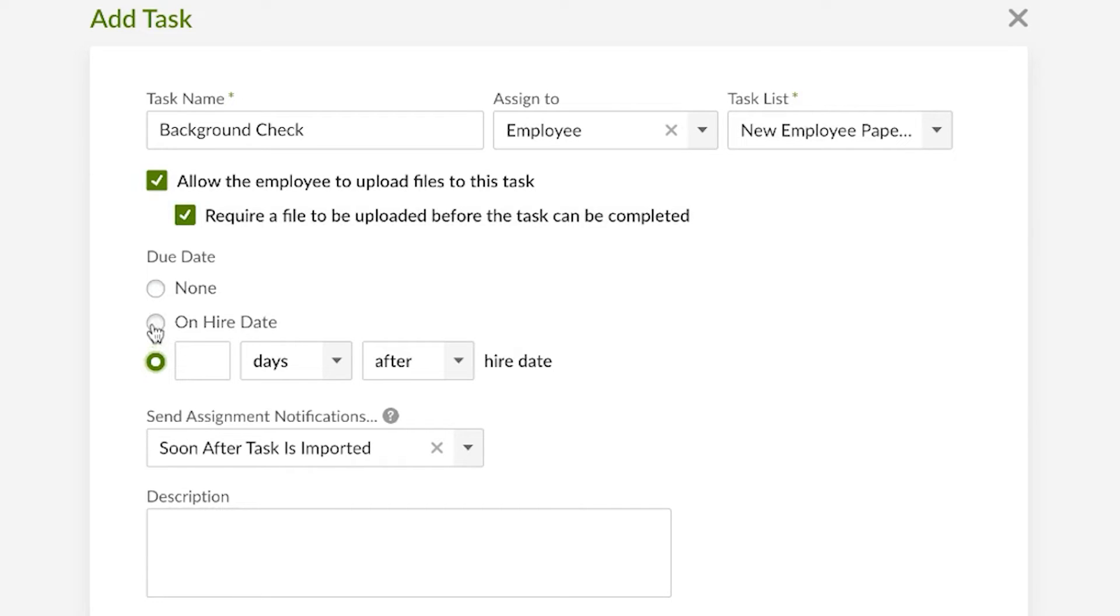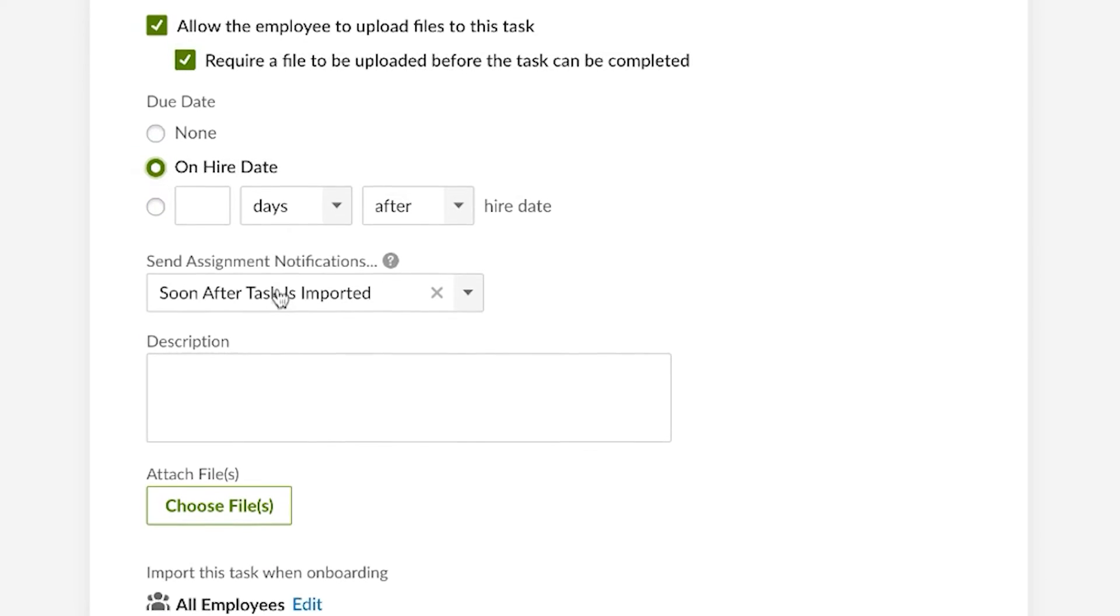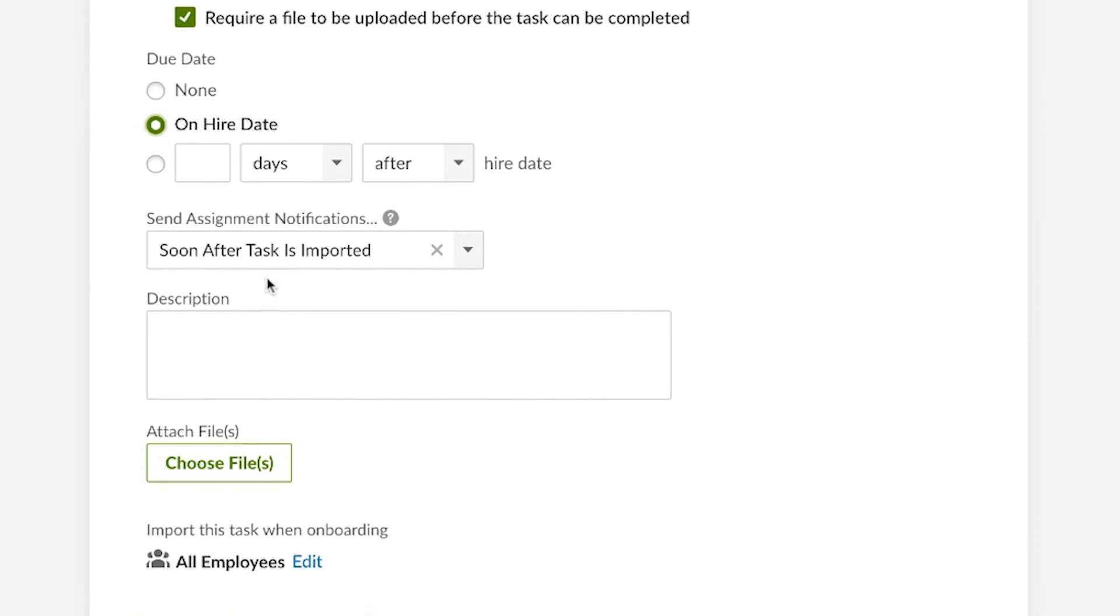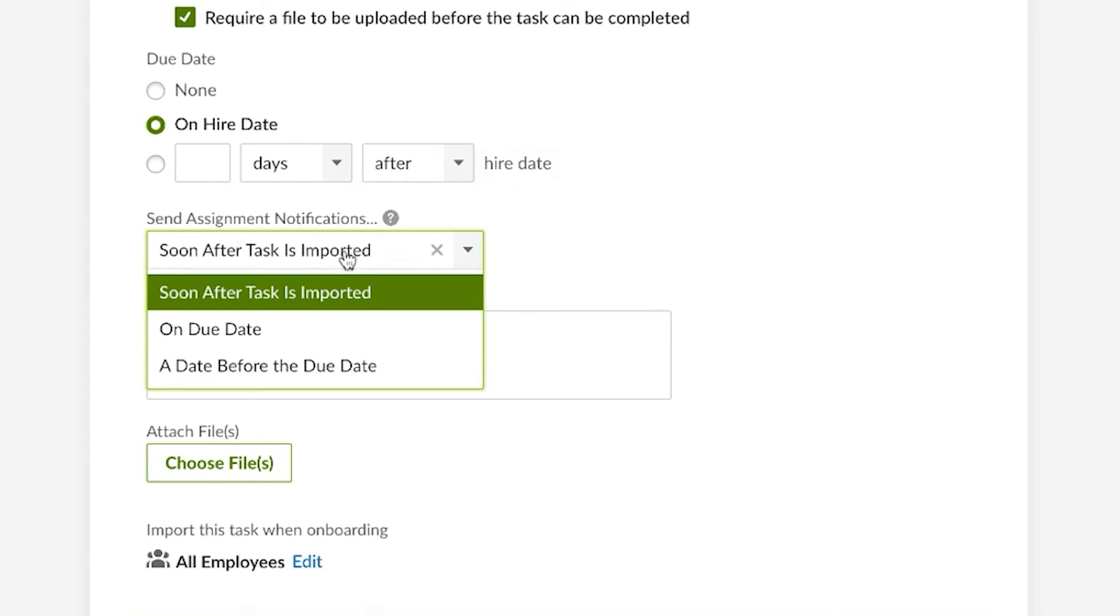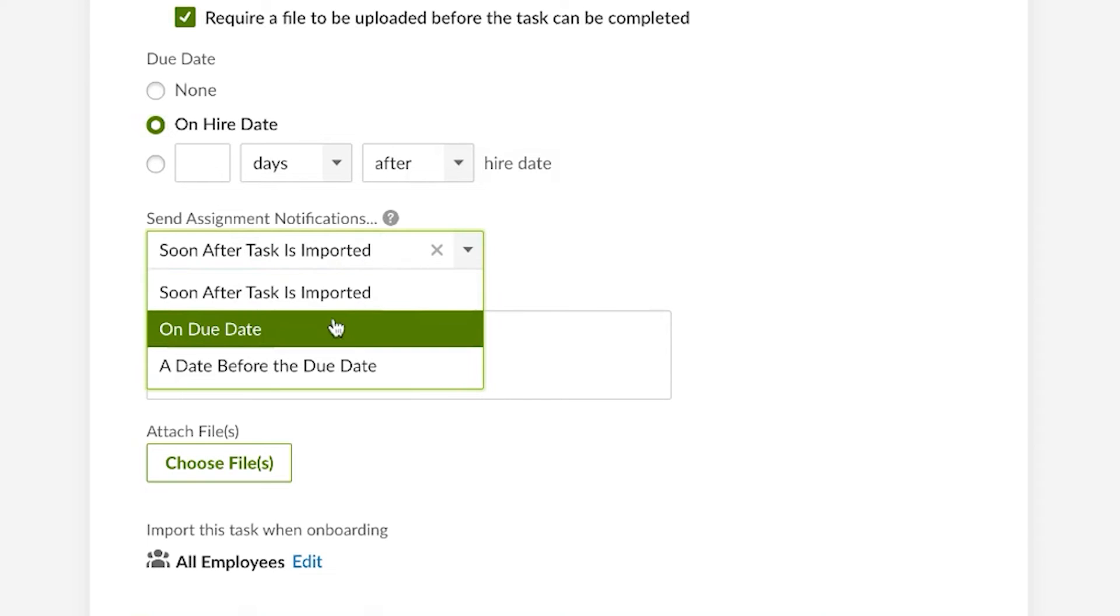We can also choose when an assignment notification message will be sent out, so we can have notifications go out as soon as it's been assigned or on the due date or a set time before the due date.